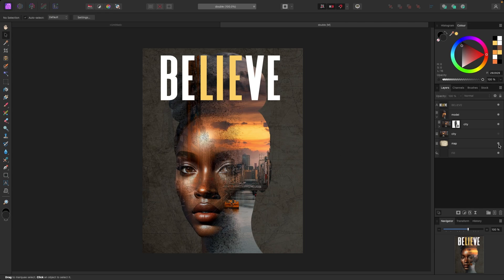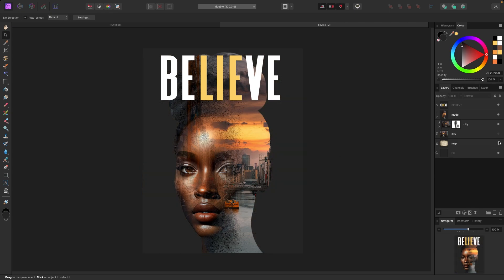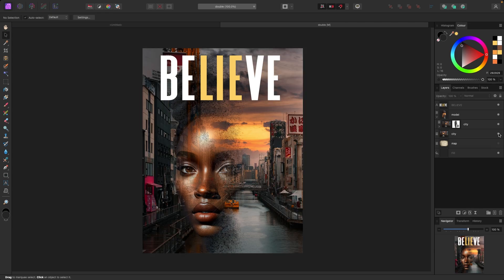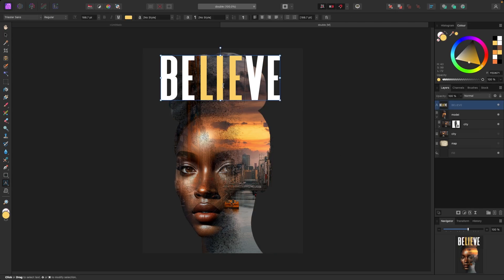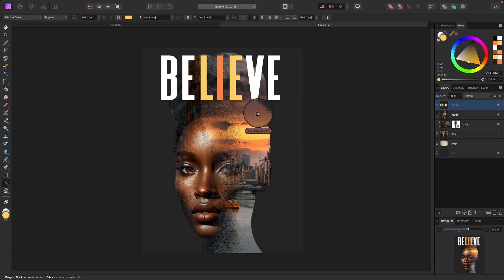If I turn the map off and turn the city picture back on it would look like that. Let's change these colors — let's grab one of these oranges and one of these darker ones, like that. This looks pretty good.